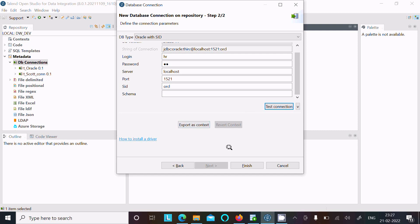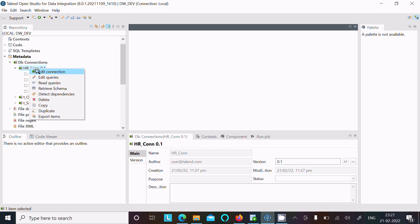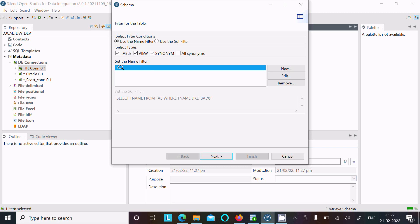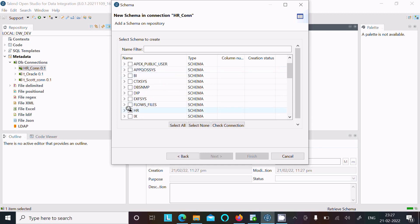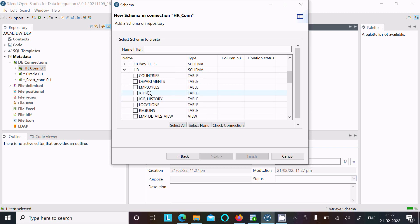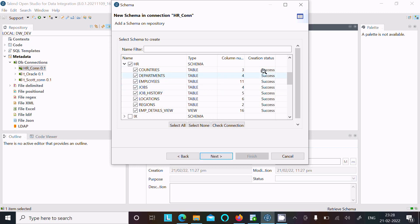After getting the successful message, click Finish. The 'hr_con' connection now appears. Right-click on 'hr_con' and click 'Retrieve Schema'. Select percent synonyms and all, click Next. Select the HR schema, then select the tables you want — countries, departments, jobs, and all others. After selecting, click OK. All statuses show success and the Next button becomes enabled.